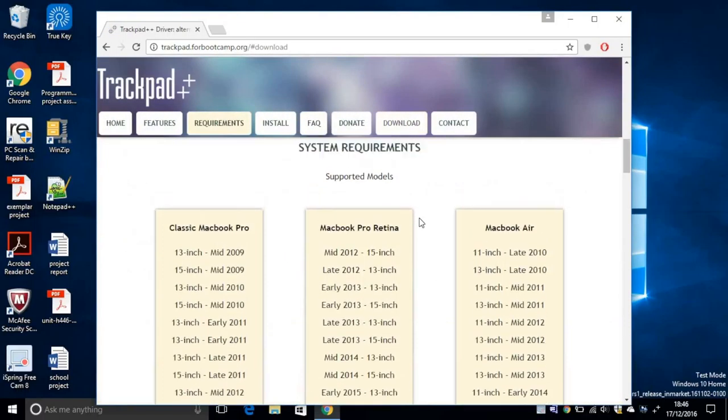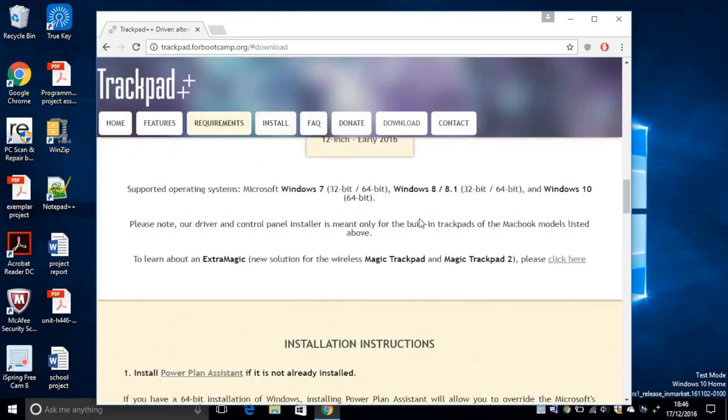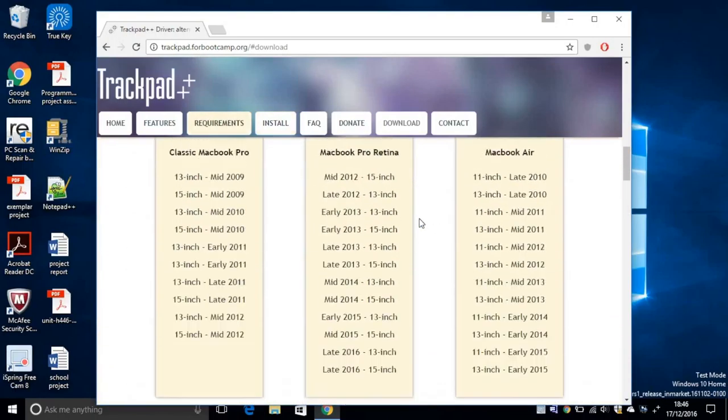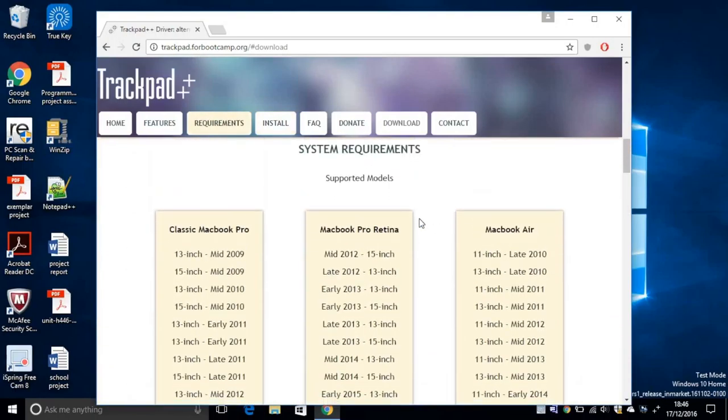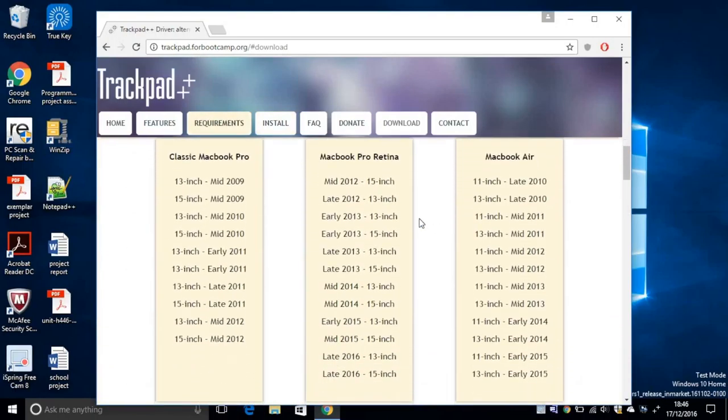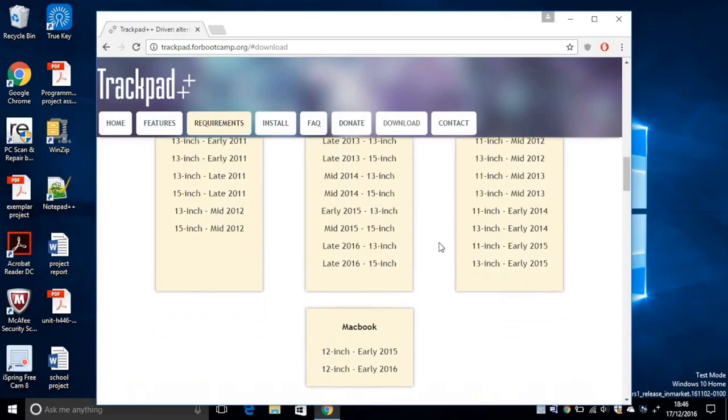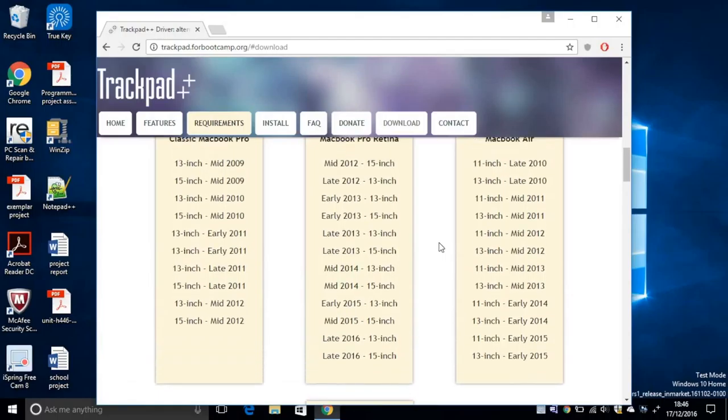But before going to the download section, make sure that your MacBook model is one of these. If it's not, then unfortunately trackpad doesn't support your model. If you don't know what kind of model you have, this is very important.